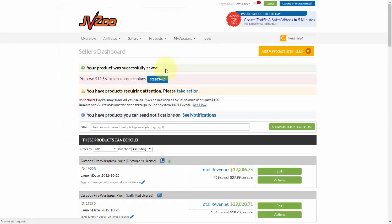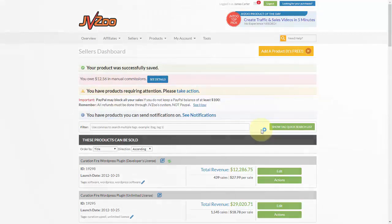And then you'll see that the product was successfully saved. And that's how you set up retargeting within the JVZoo platform. Take care.